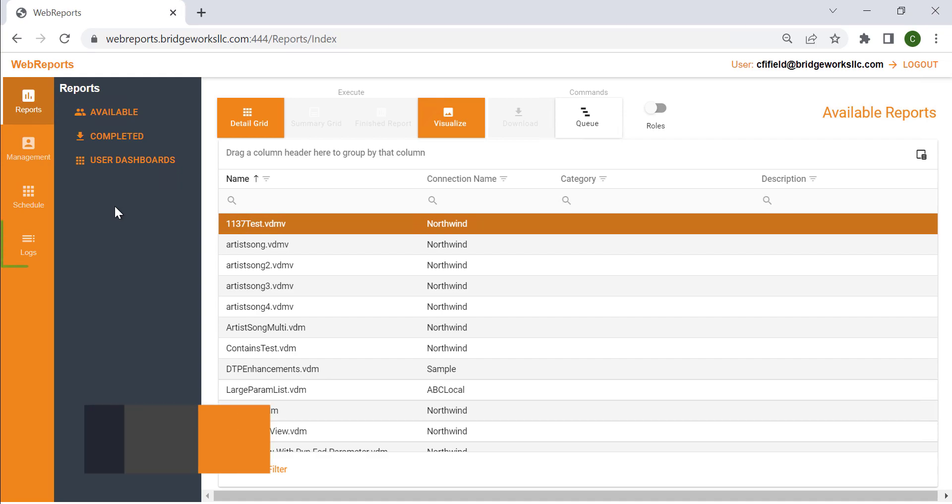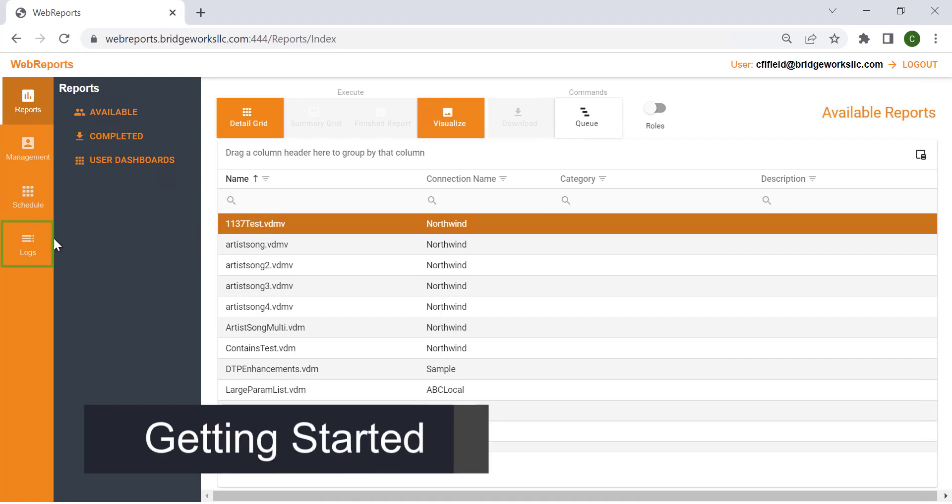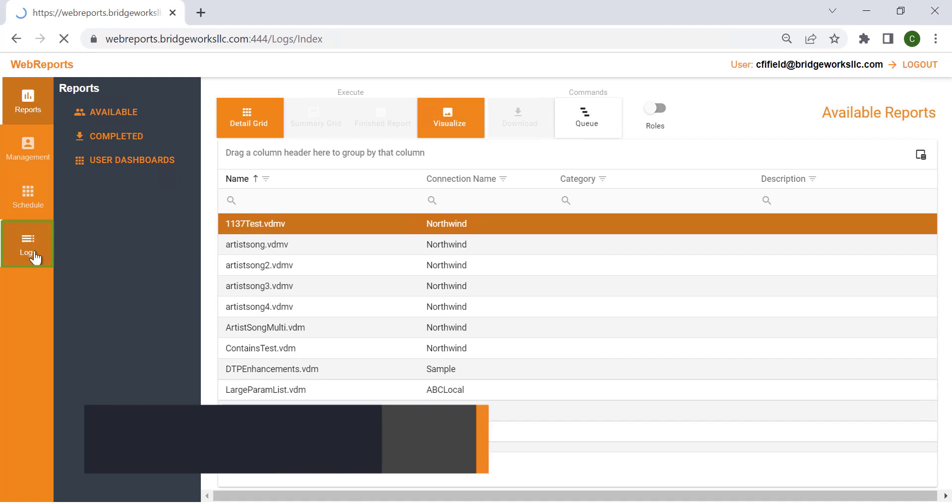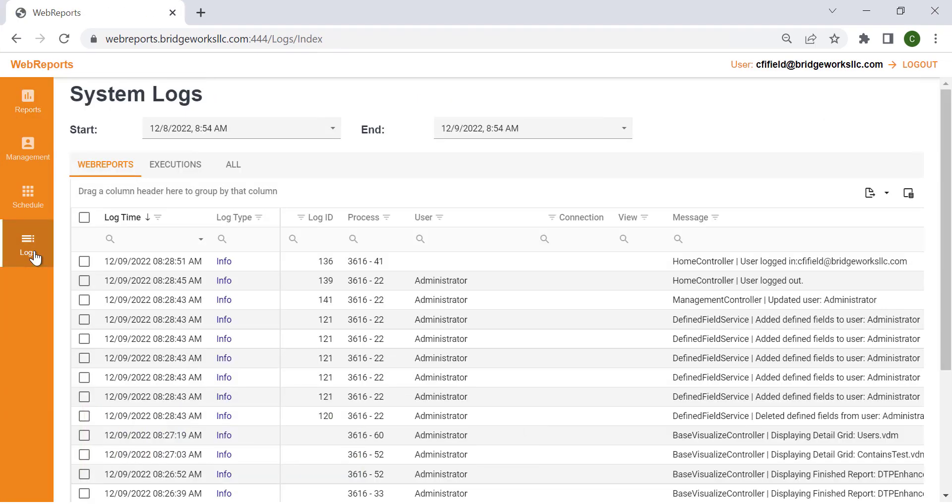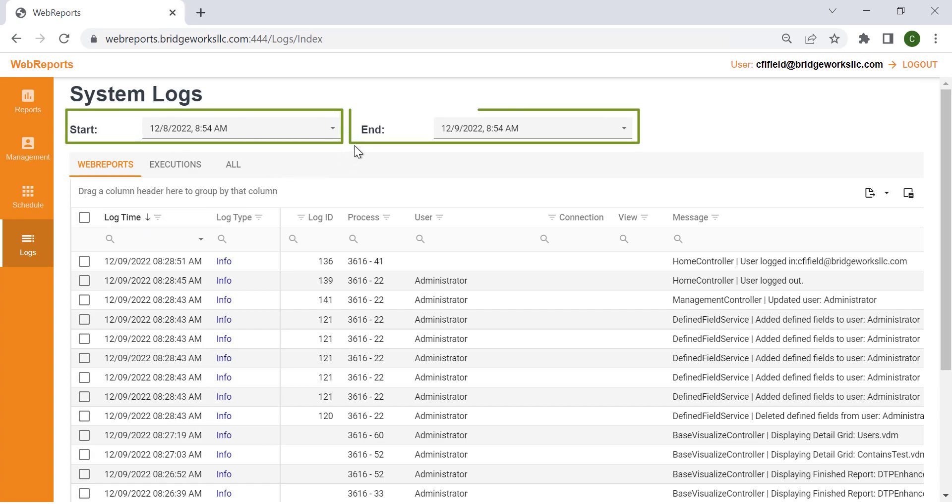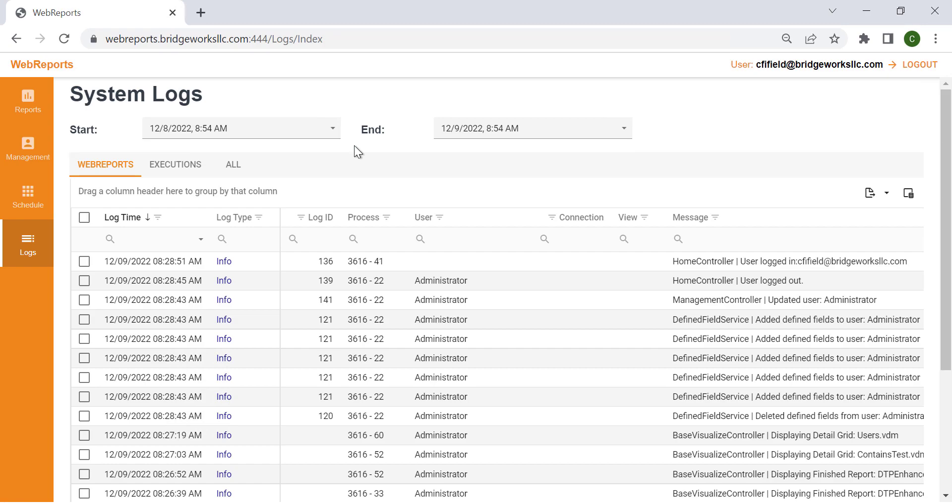To get started, click on the Logs section of the WebReports navigation bar. Once the page loads, you will be able to adjust the start and end date filters to specify the exact time frame you want to see the logs for.